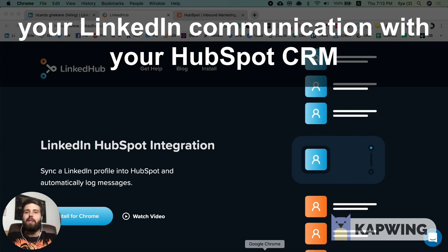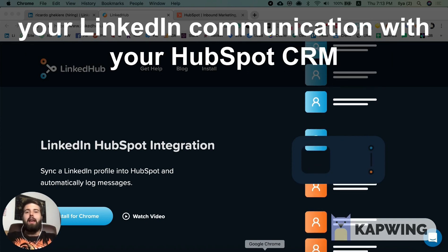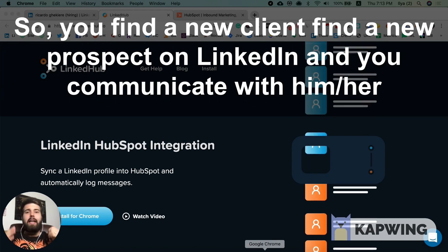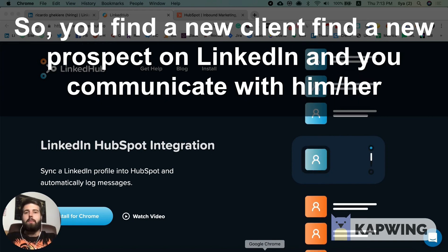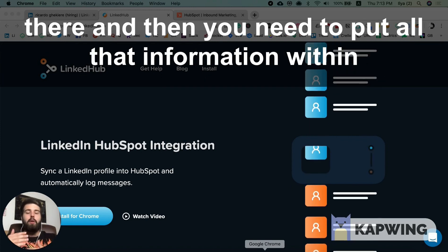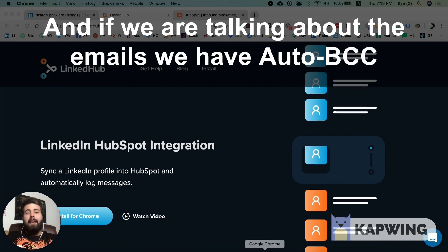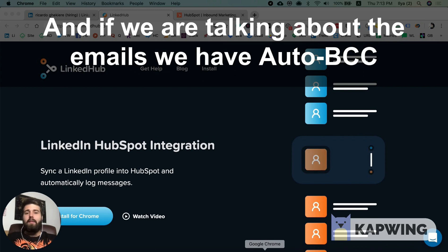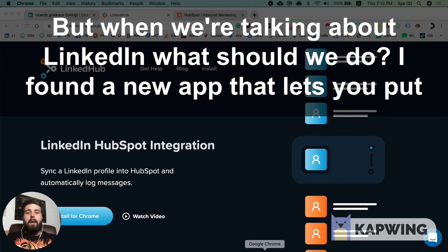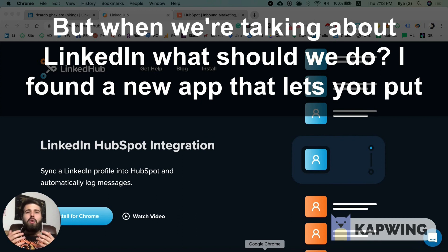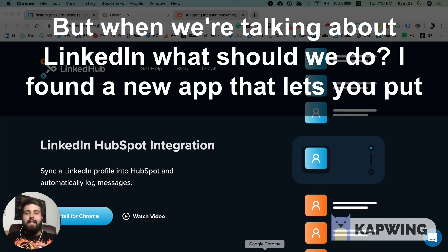Hey everyone, my name is Ilia Zof and today I'm going to show you how to synchronize your LinkedIn communication with your HubSpot CRM. You find a new client or prospect on LinkedIn, communicate with them there, and then you need to put all that information into HubSpot. For emails we have auto BCC, but when we're talking about LinkedIn — what should we do? Just copy-paste? No.